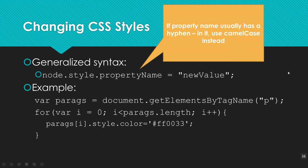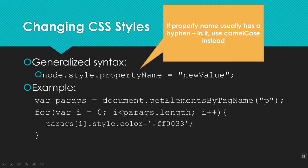I can also change the style of an item using JavaScript kind of the same way. So the generalized syntax is to say node, so I will have found or gotten it by ID or class or whatever, and then dot the word style, and that's always going to be the word style, and then dot property name equals new value. Now there's one little tiny thing to note here. If in CSS, the property name usually has a hyphen, then when you write it in JavaScript, instead of putting the hyphen in, you take it out and you capitalize the first letter of the second word.